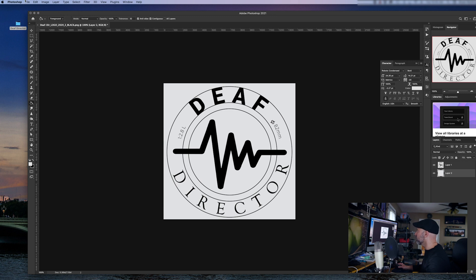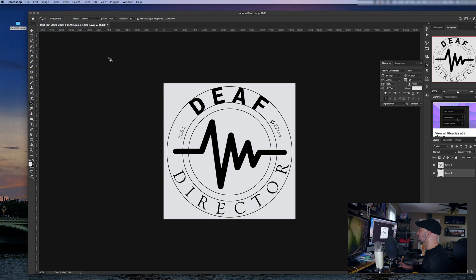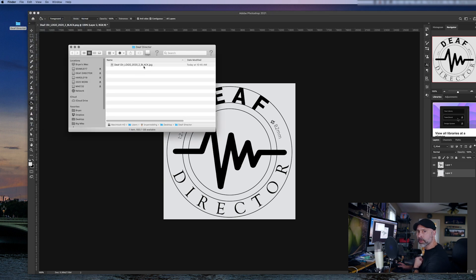So now when I come back here into file export, I can do quick export as JPEG. Boom. And now look at this. One file and one file only. Very, very easy.